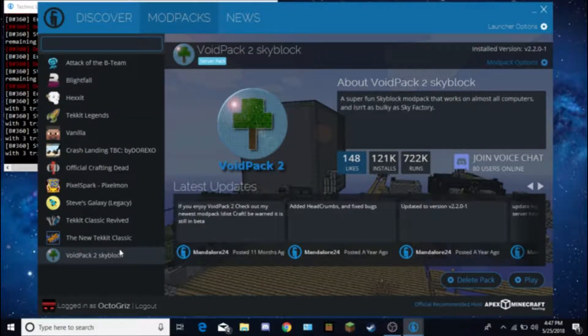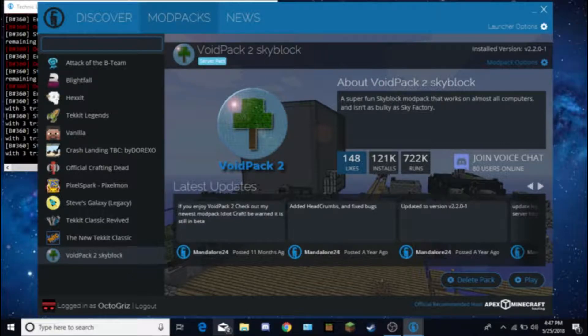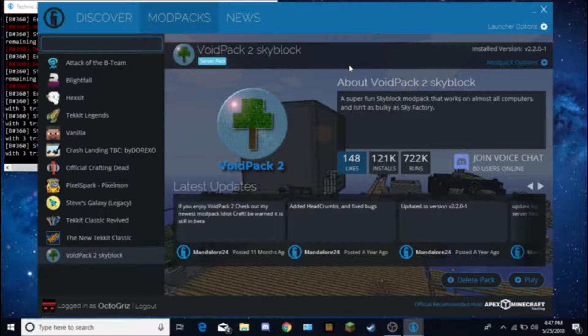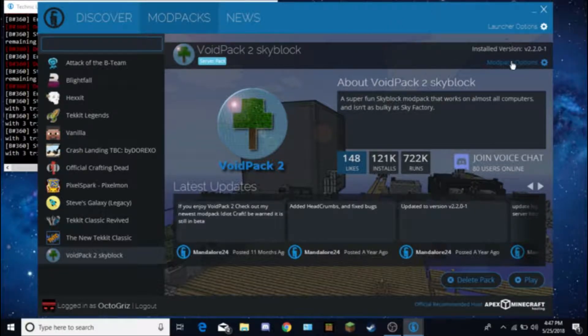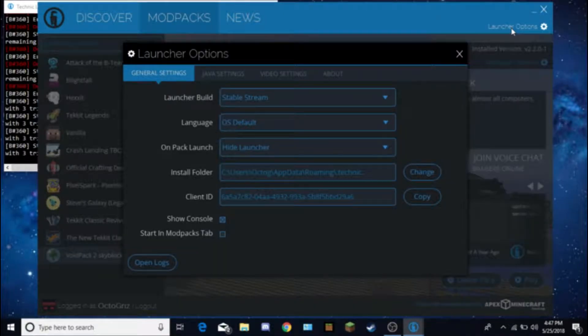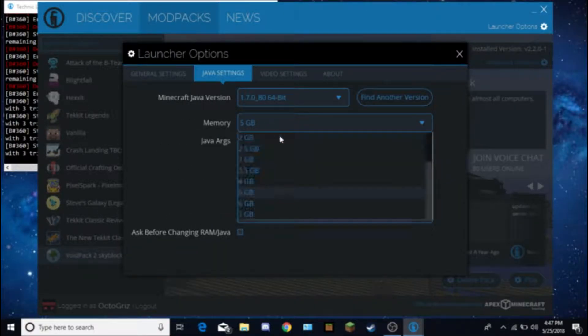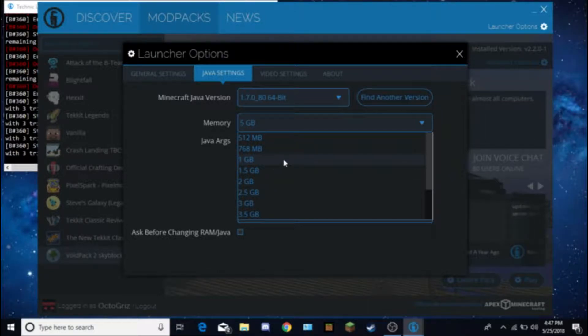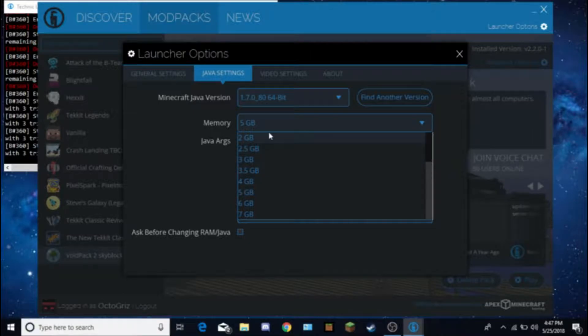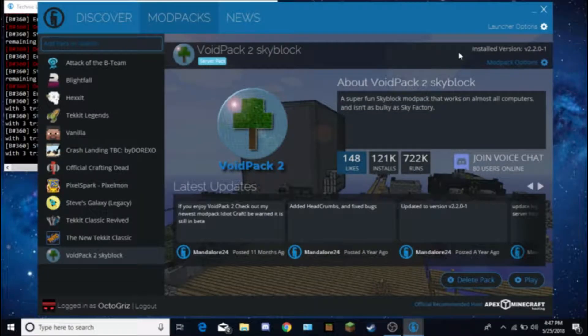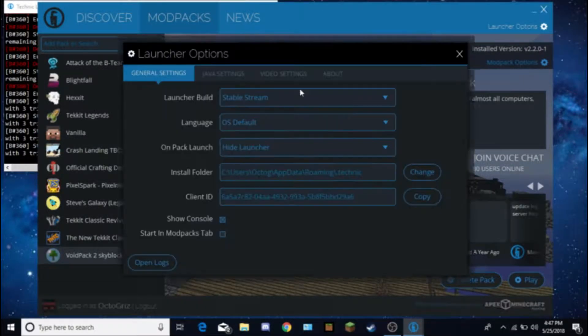Now if you do have more than two gigabytes of memory on your computer, then I recommend doing something with your Java. Go to launcher options, go to Java settings, and change it to something higher than one. Because it will improve game performance a lot. I have mine on five gigabytes, which is pretty good.